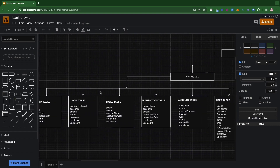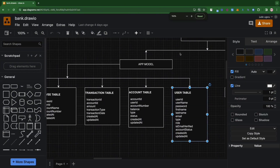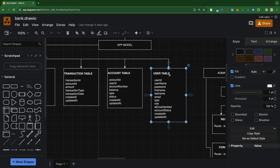Let's start with the first one — the user table. The user table basically describes every single thing we'll be needing for a user. The first things are: user ID, username, password, first name, last name, email, type of user, and role. Then we check if the user's email is verified and the account status. Every single table also needs a created_at field.